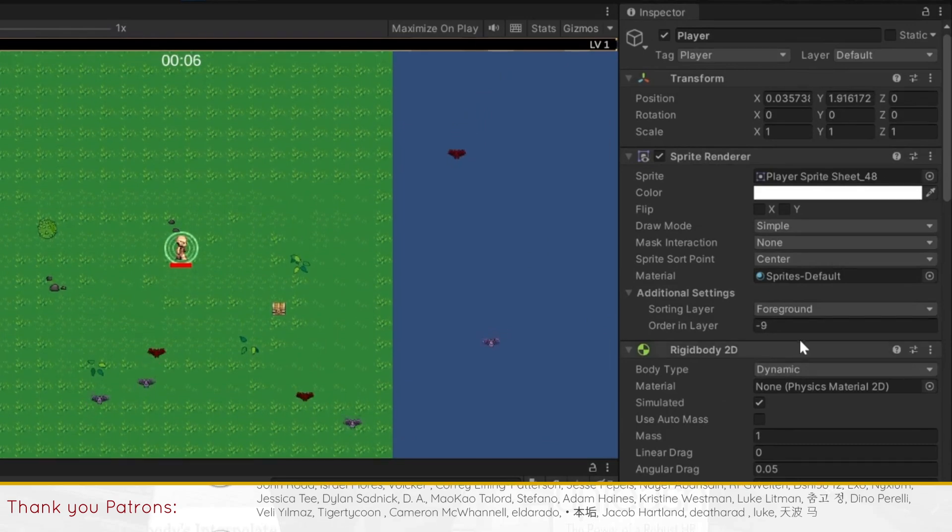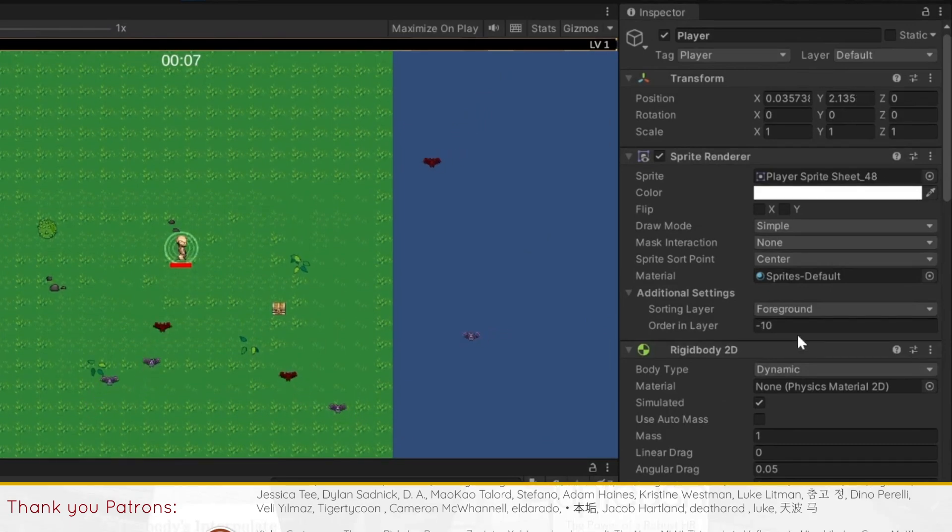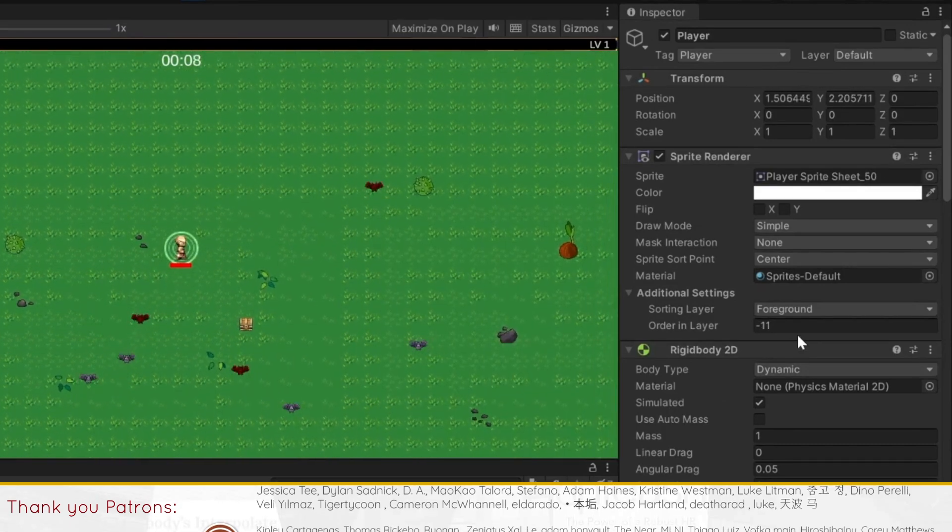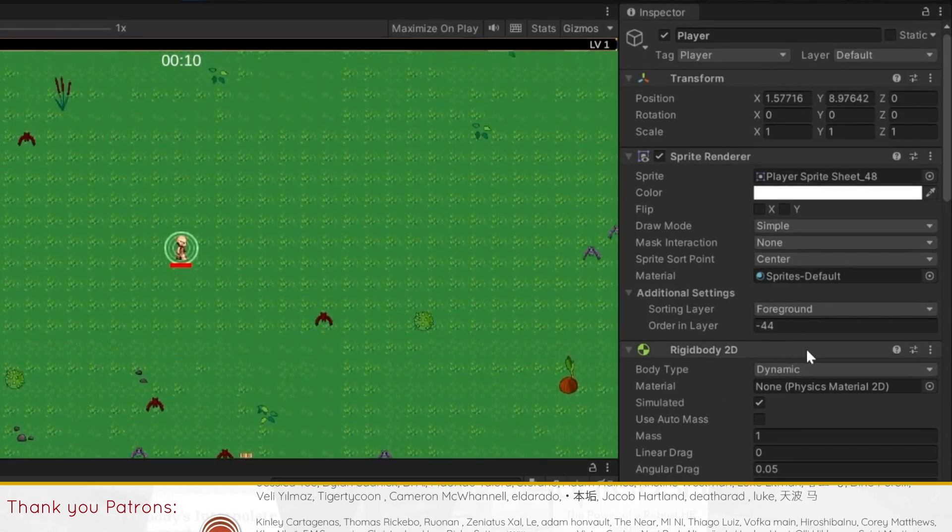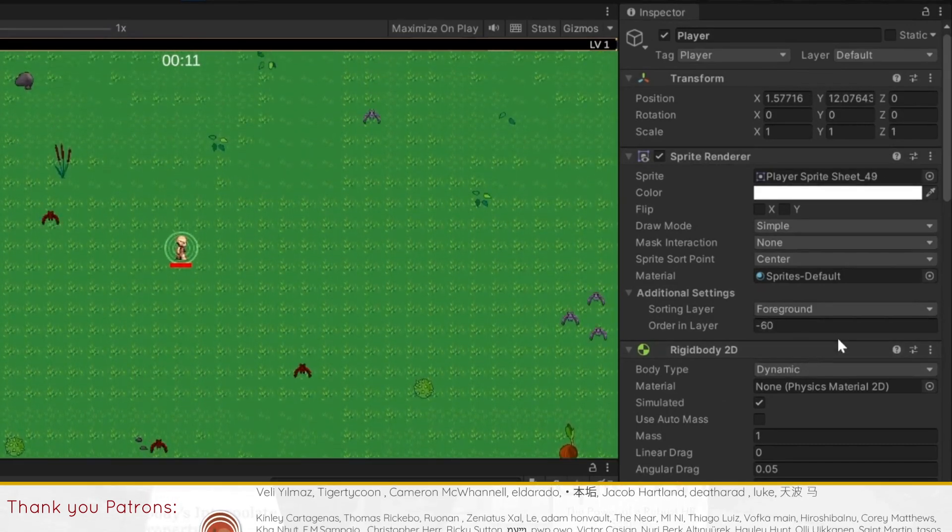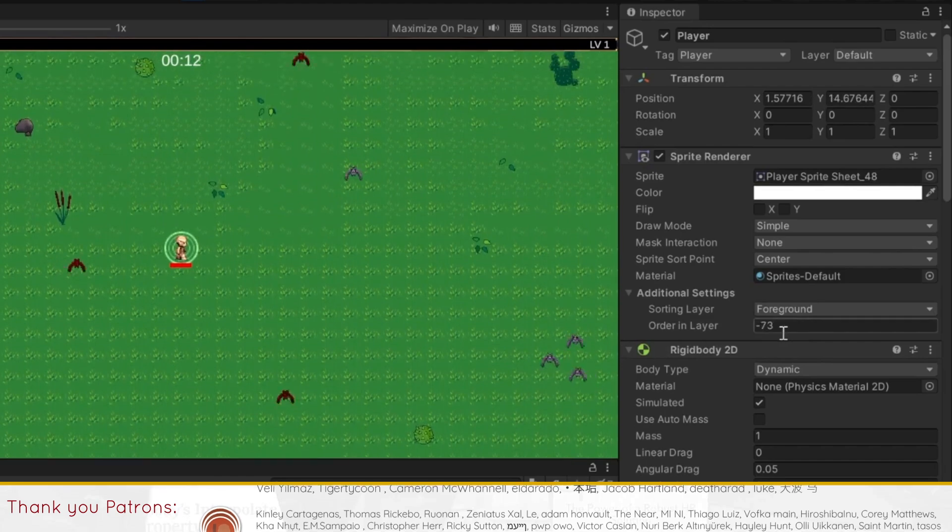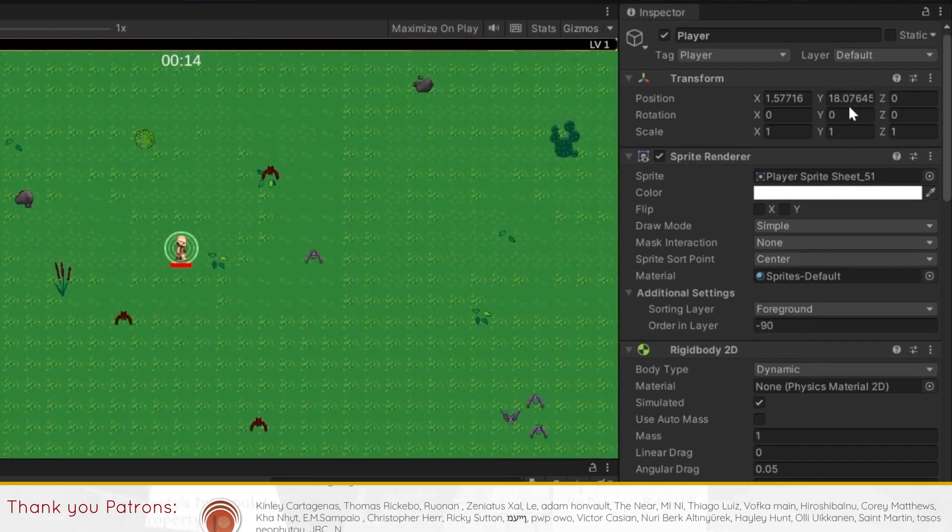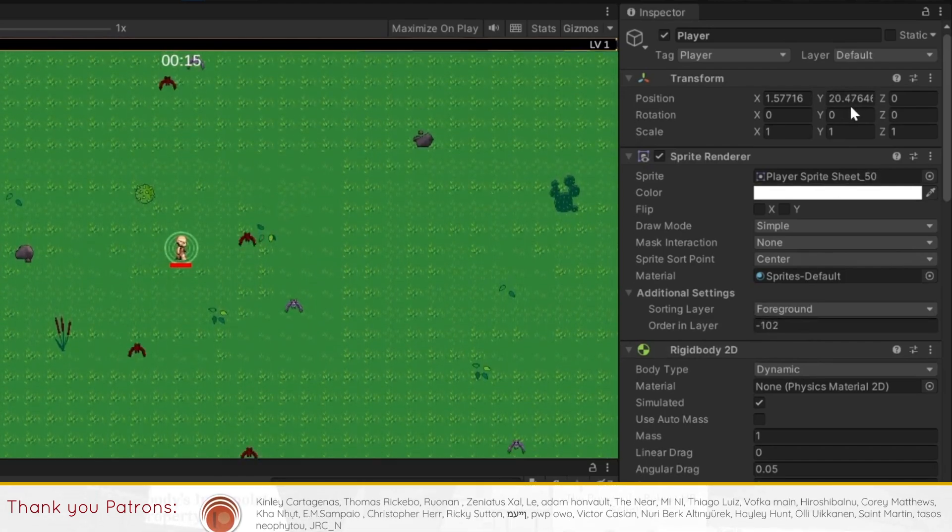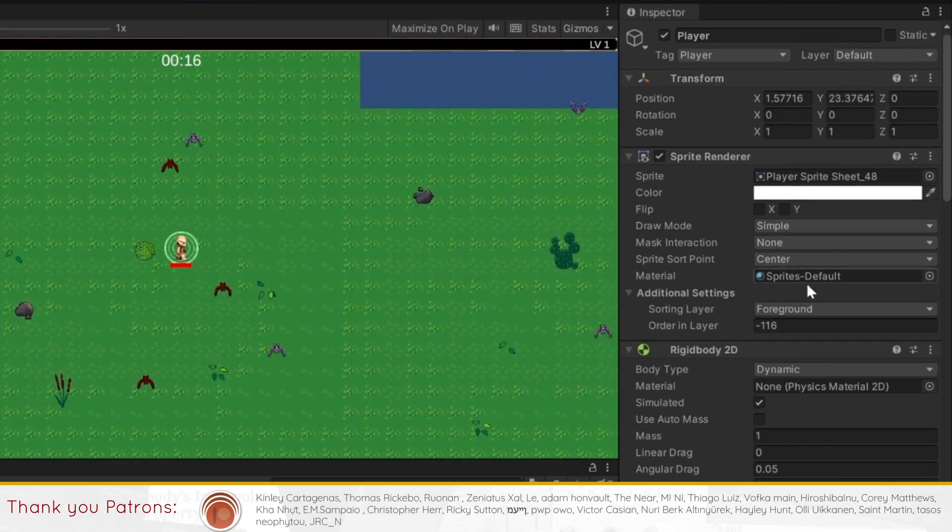By doing that, we make the sorting order update every 0.2 units instead of every 1 unit. If you have any more questions about how this works, feel free to subscribe and leave a comment down below.